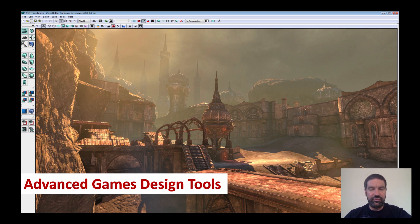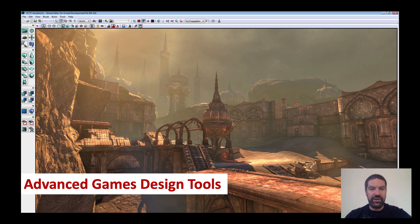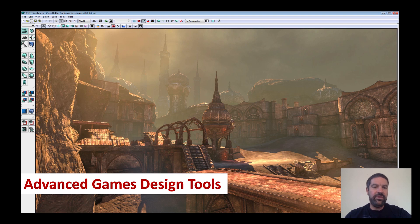We're going to be looking at two games design tools in this module. One is the RPG Game Maker and the second is the UDK, the Unreal Development Kit. We're classifying these as advanced game design tools partly because the RPG Game Maker takes a huge amount of time and storytelling and scripting to create a really good game, and we're calling the UDK an advanced game design tool because it's industry standard software and therefore there's a degree of complexity that comes with it.